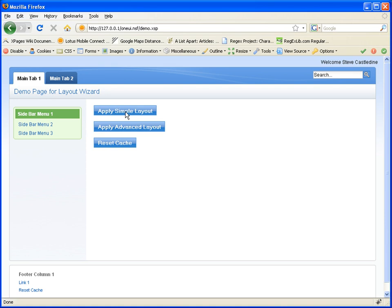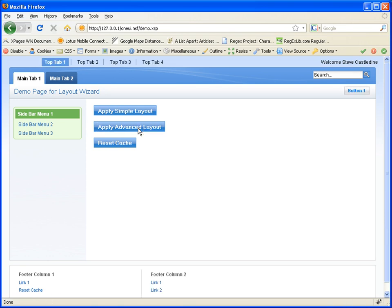If I click on now the Apply Advanced Layout button, you will see that the layout is once again updated. And you see some further components being added, as well as the main tabs. We have also got tabs across the top. We have got a button added to the main title bar as well, and extra columns at the bottom.